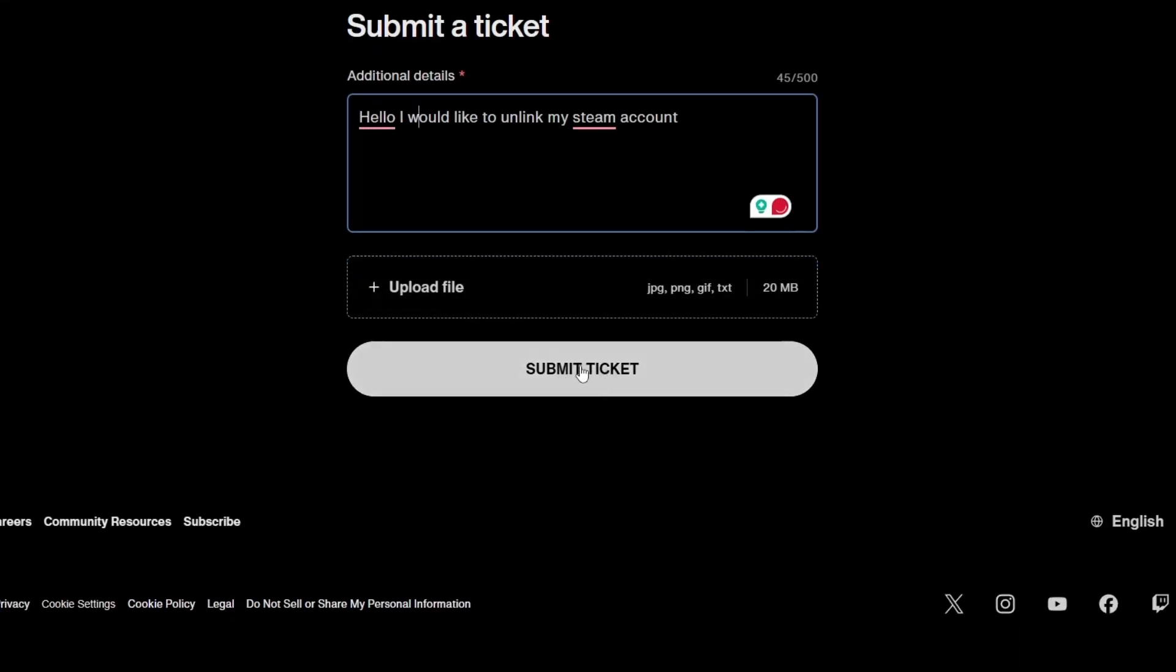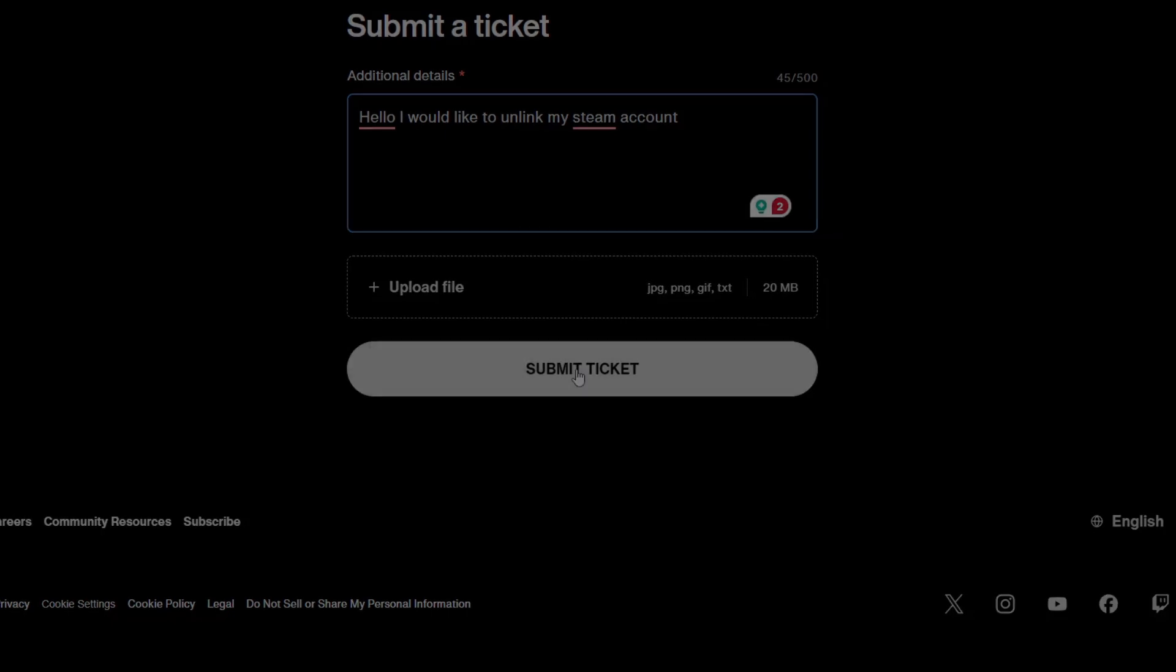After that, Rockstar support will review your ticket. It may take a few days for them to reply. That's it. You've now sent a request to unlink your Rockstar account from Steam the correct way through their support system. Thanks for watching.